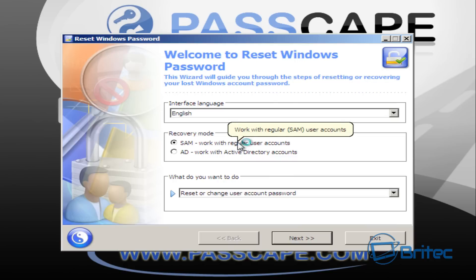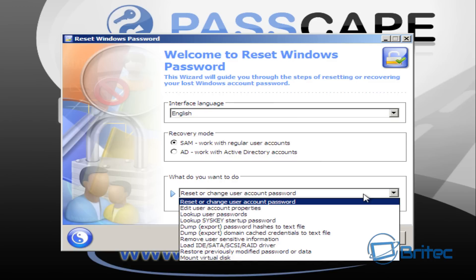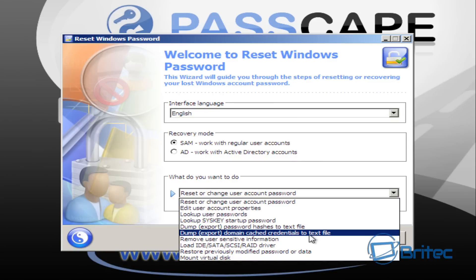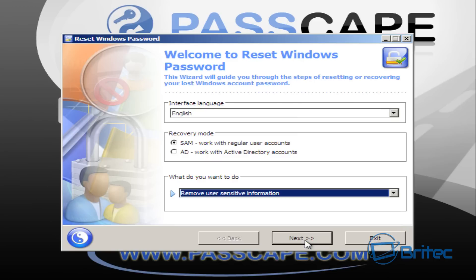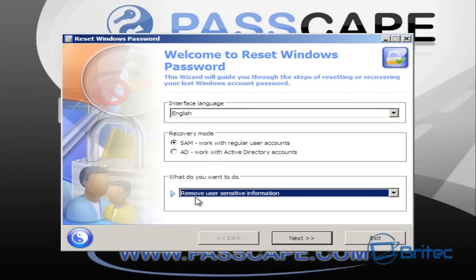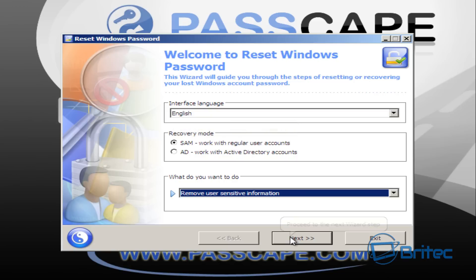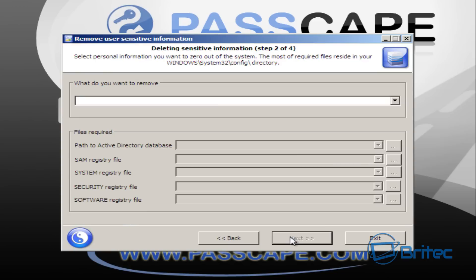Now we're going to get our Reset Windows prompt box pop up. You can see the recovery mode which is SAM, and that's what we want to use. We want to make sure we use the drop-down menu here and select 'Remove sensitive information.' Make sure SAM has the radio button selected and click Next.